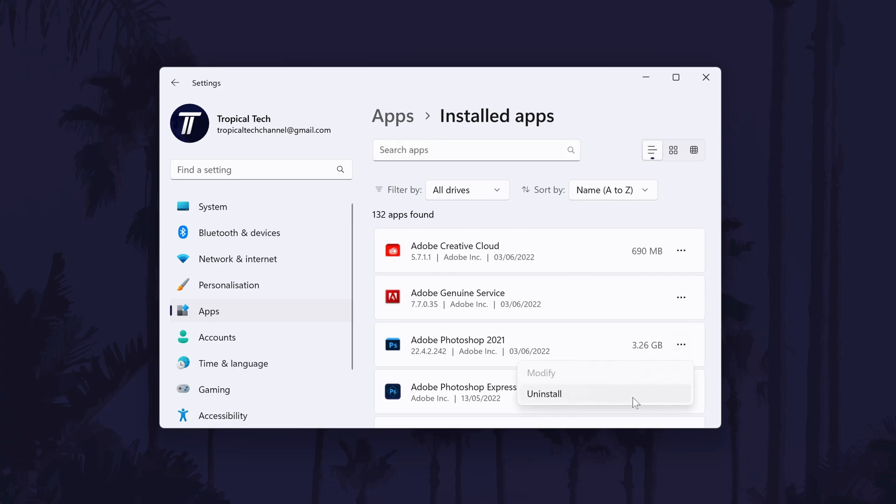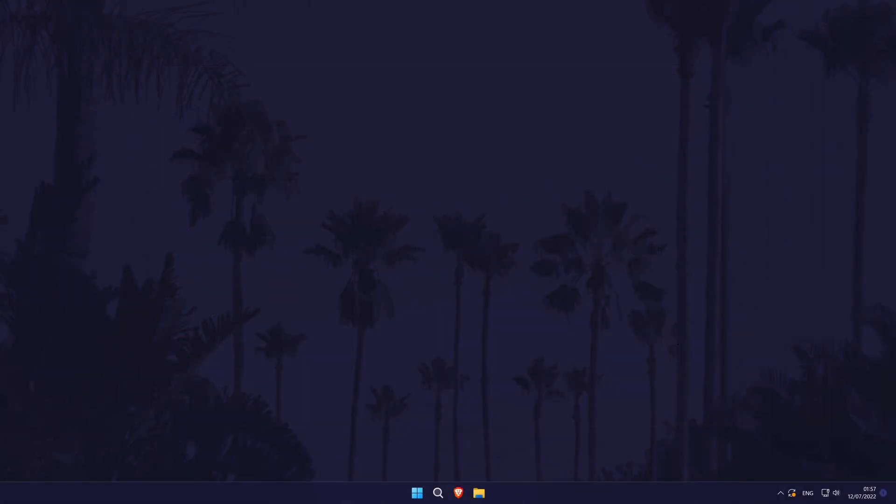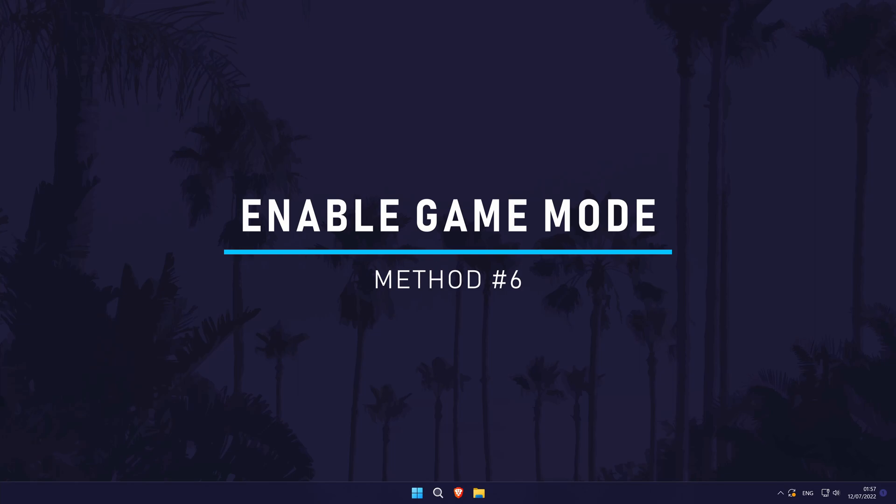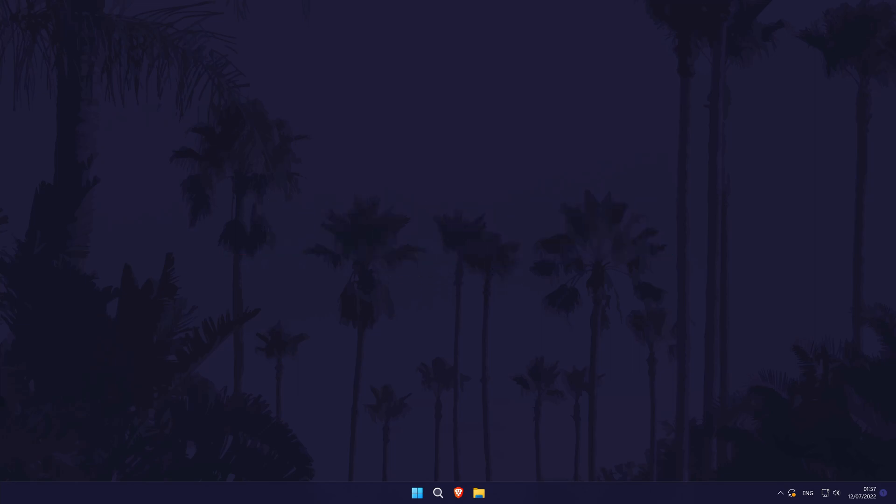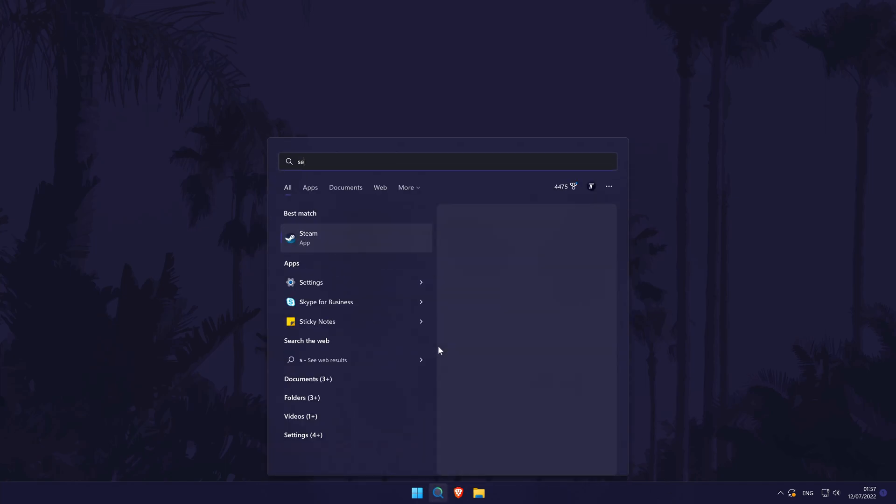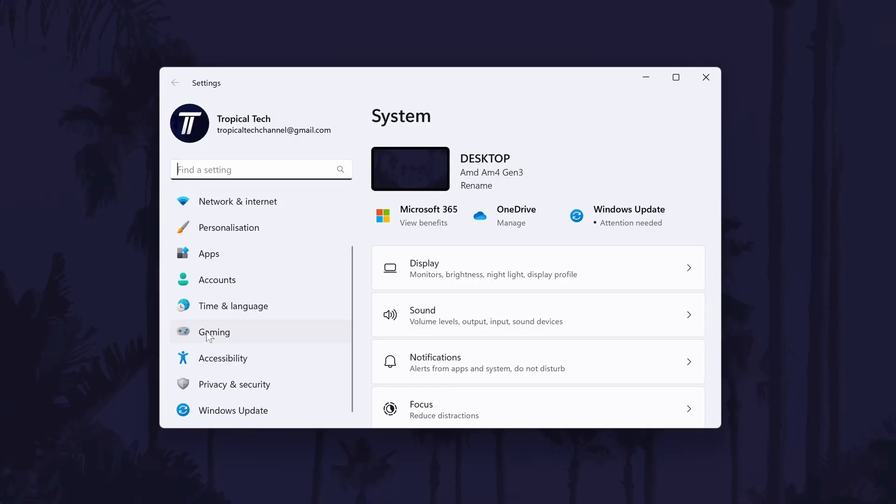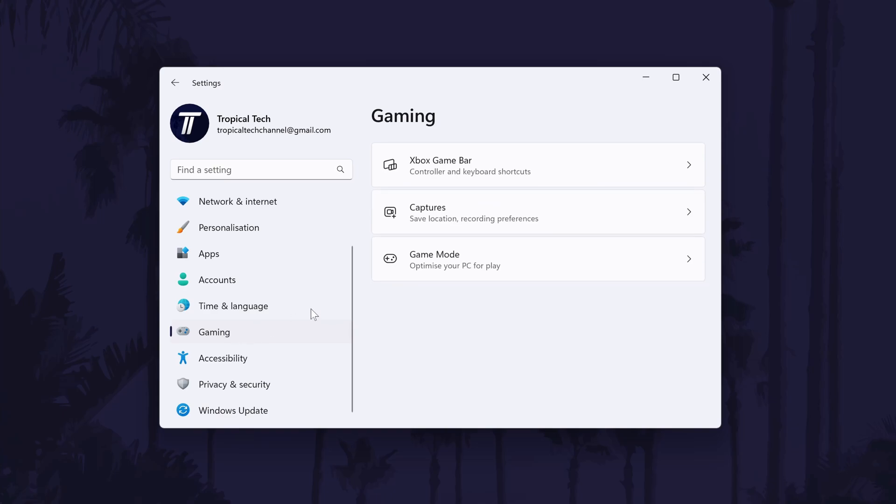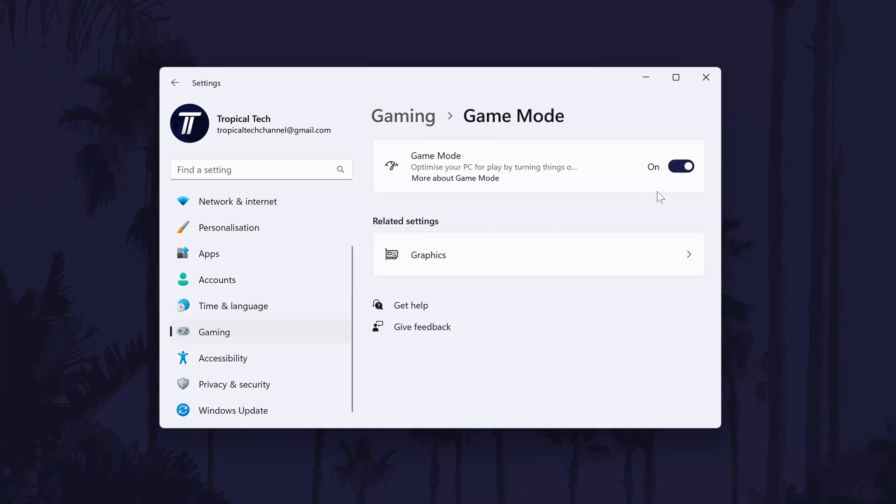For even more ways to help free up space on your device, click the card on screen now to watch another video of mine with plenty of methods to try. Method six is to test out the built-in game mode on your PC. It's debatable whether or not game mode actually improves game performance, but in my tests it seemed to lower the temperatures that your PC would run at so it's worth a try and comparing the results with it on and off. To enable or disable game mode in Windows 11, head to the settings and click on gaming and then choose game mode. You can turn it on and off from here.